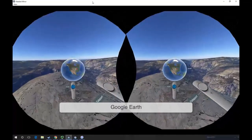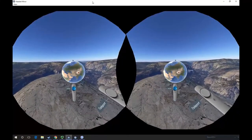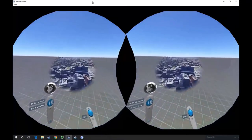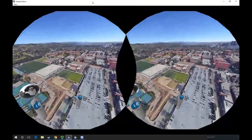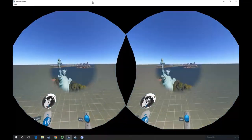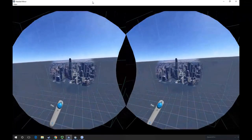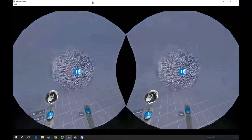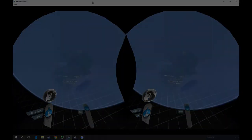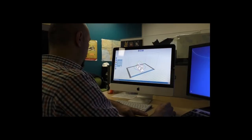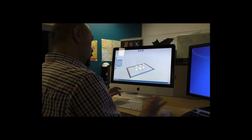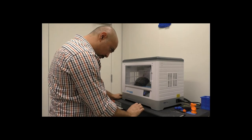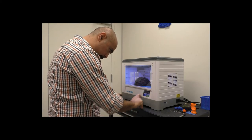The Google Earth application sends students on a virtual journey through the world's many landmarks and geographical locations. Our students will also get a look into 3D printing technology, which is beneficial to our architecture and interior design courses, enabling students to experience their digital visions come to life.